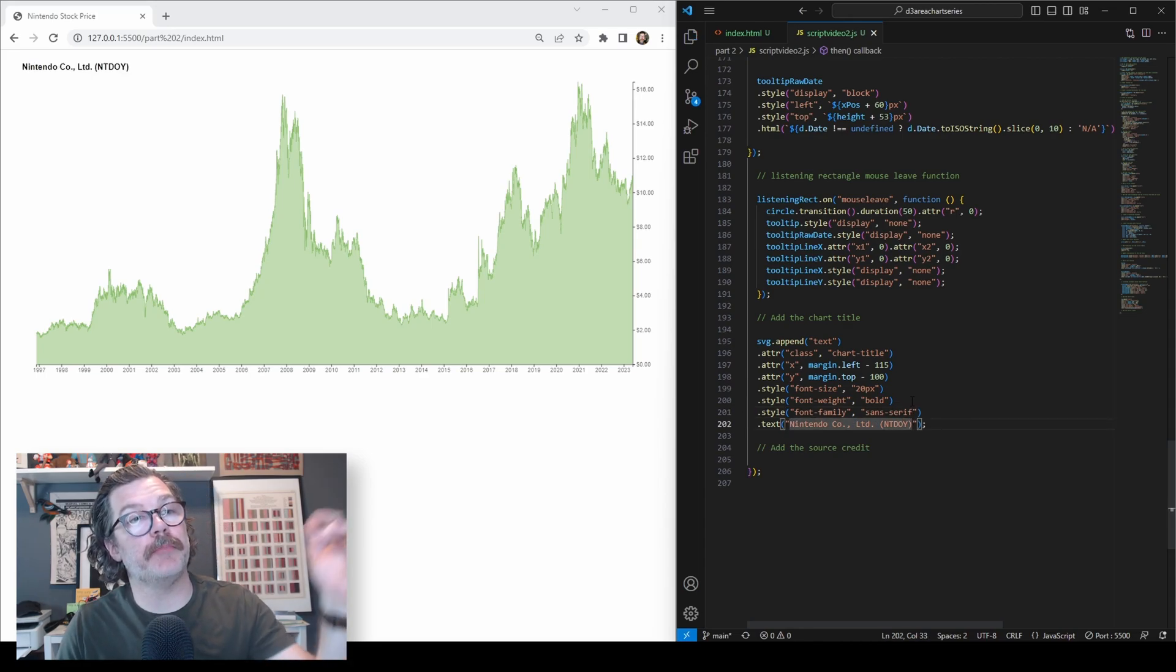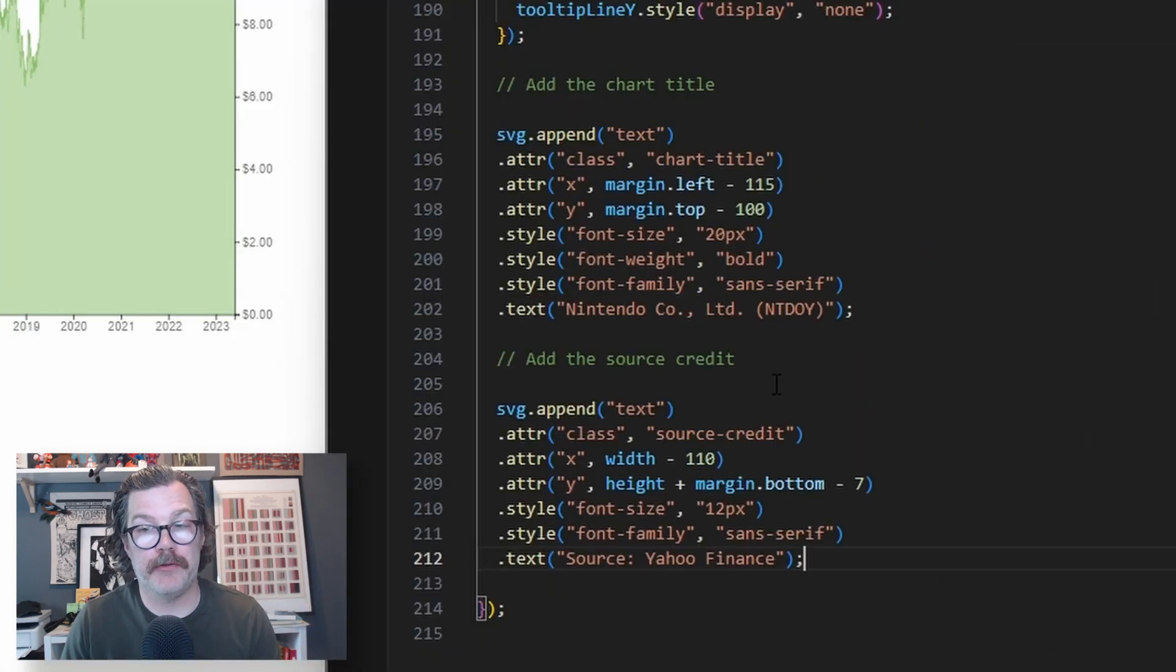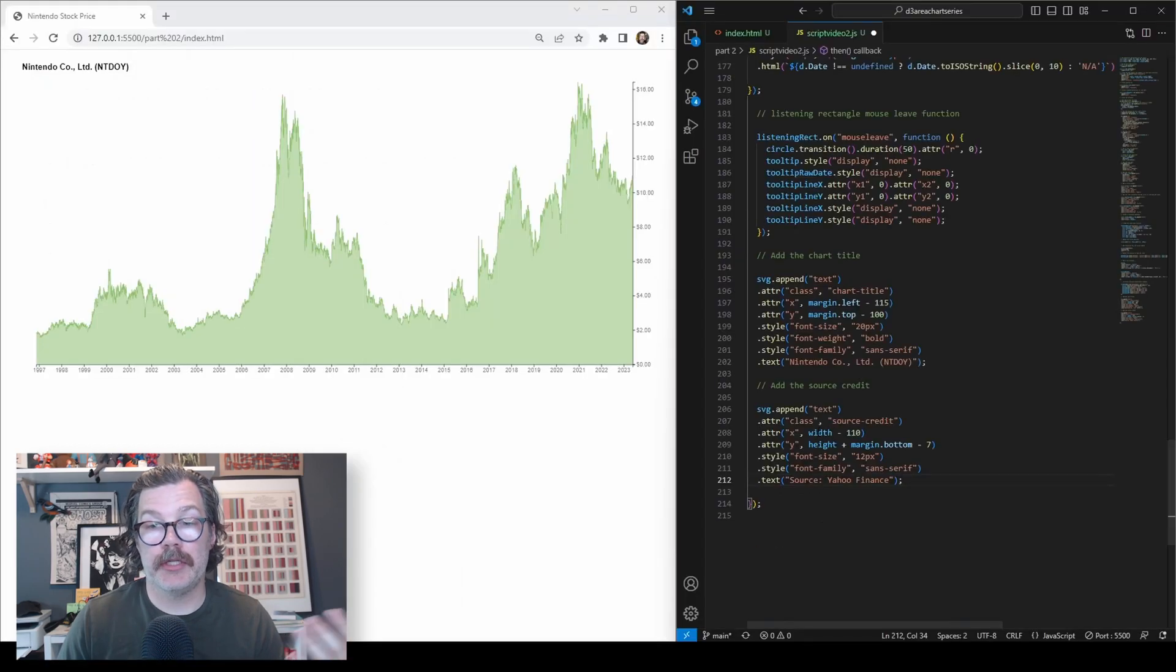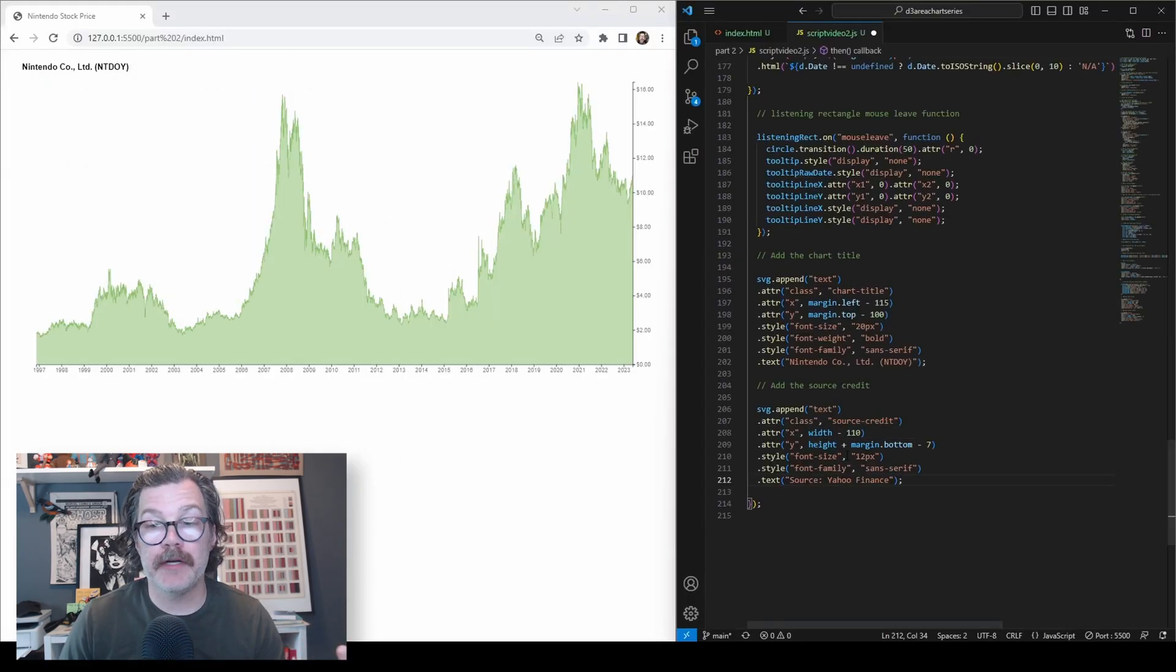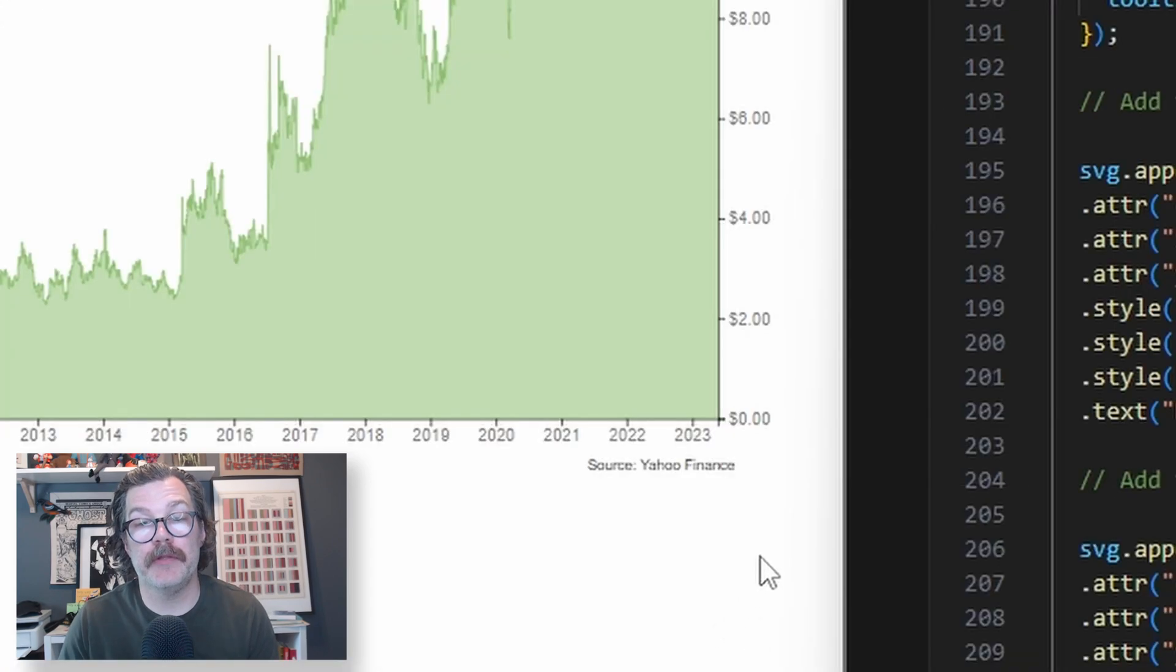And we'll add a source, appending another text element, giving it a class as well if you wanted to style it with some CSS, declaring an x and a y, giving a font size, a font family, and the text we'd like to display. We hit save, and there's our source right down here.